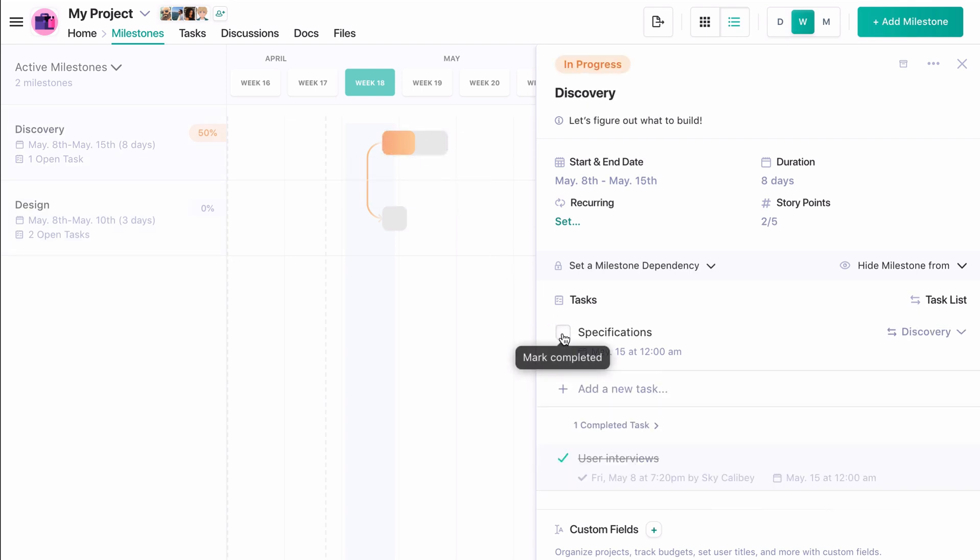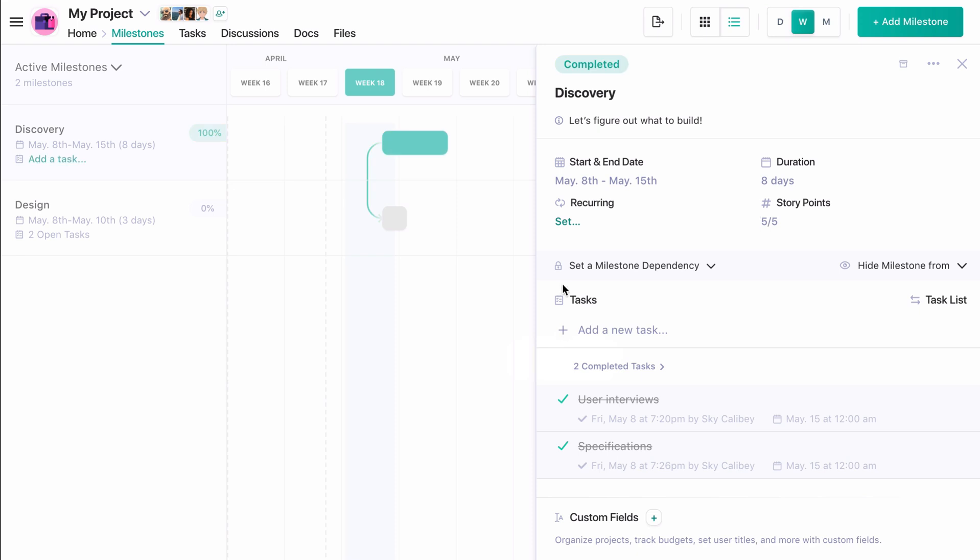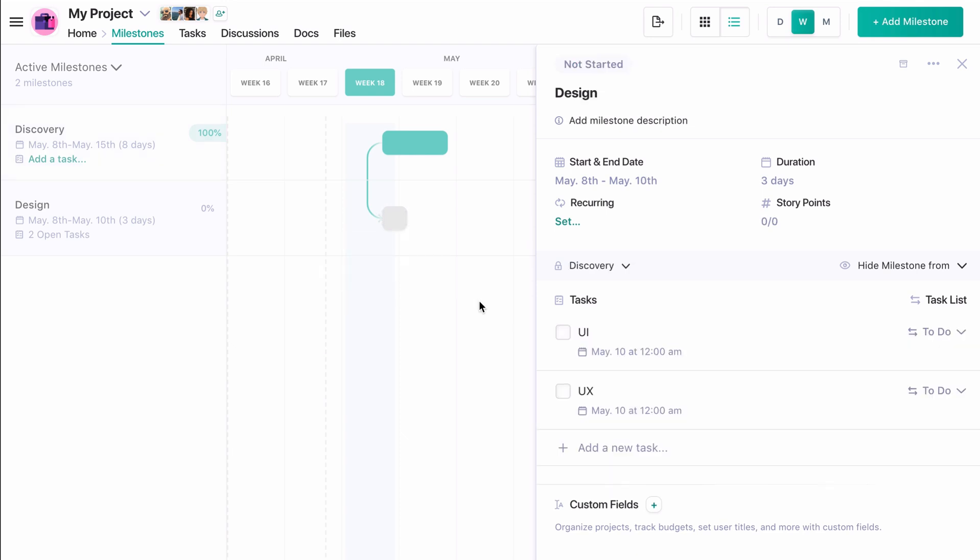Now that our discovery milestone is 100% complete and has earned all five story points, we're free to begin the tasks in the design milestone.